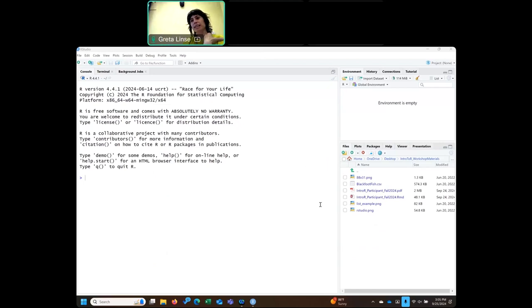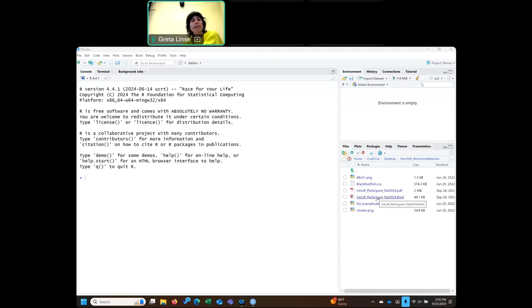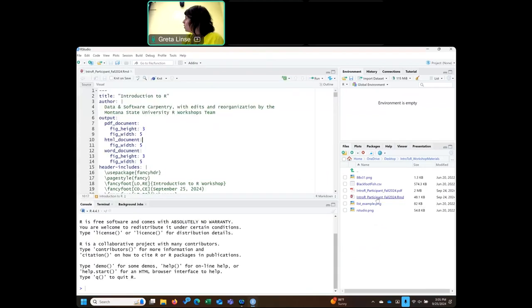The first thing I want to do is open up the file. This is the file we'll be working with in this workshop. If you want to view the PDF as well, that's just a printout of what we're going to see in the file. You can use that for later or look at it on a different screen, but for now we'll just click into this RMD and it will open up like this.